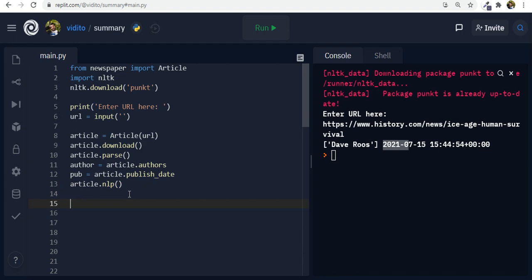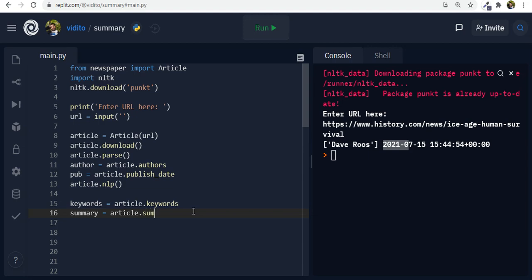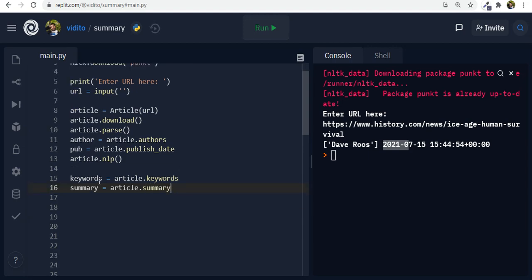Now let's create two more variables. One of them like keywords equals to article dot keywords. So this is something that again newspaper provides for us. And then let's also create something called summary which is article dot summary. Now we have also keywords and also a summary. Let's see how we should use them then.